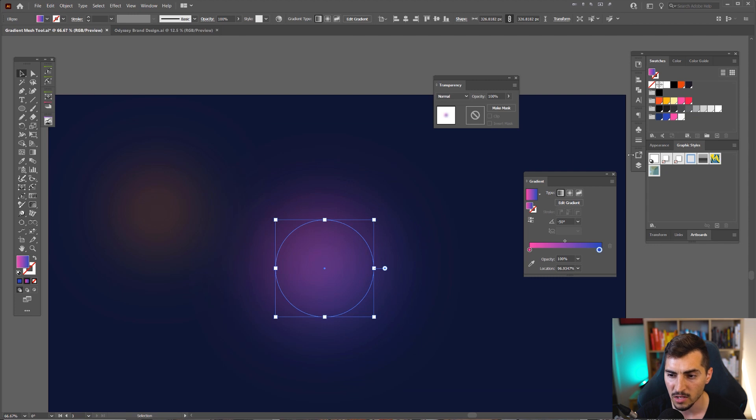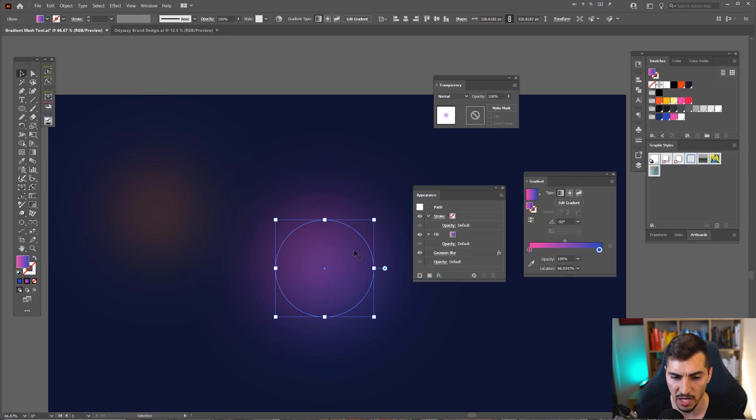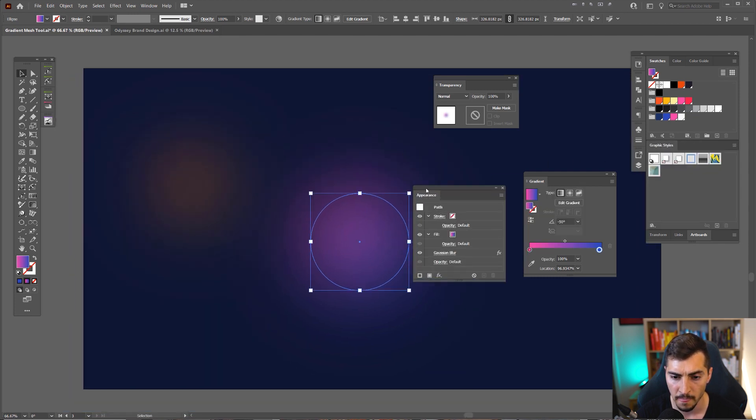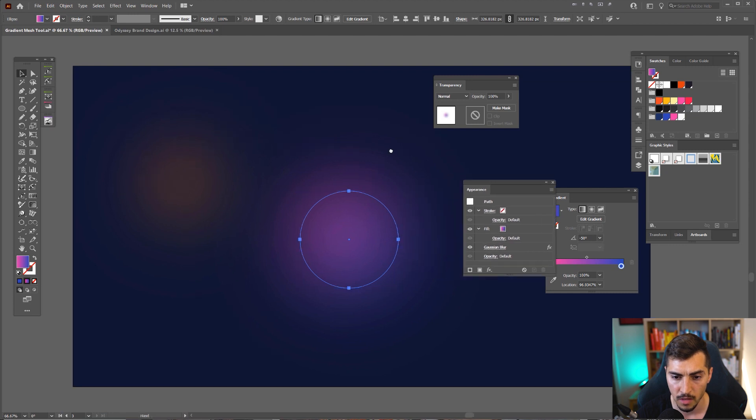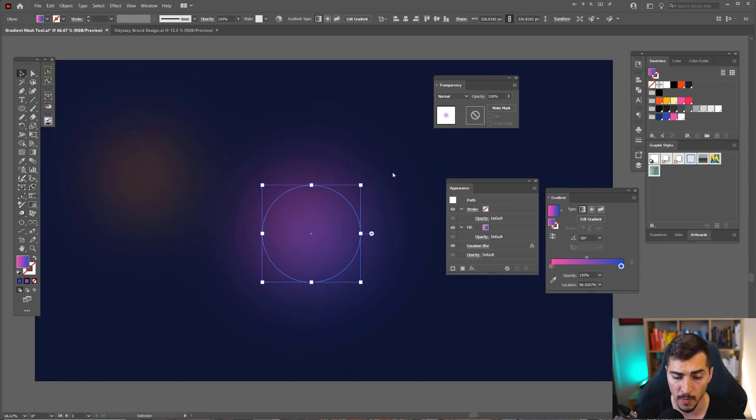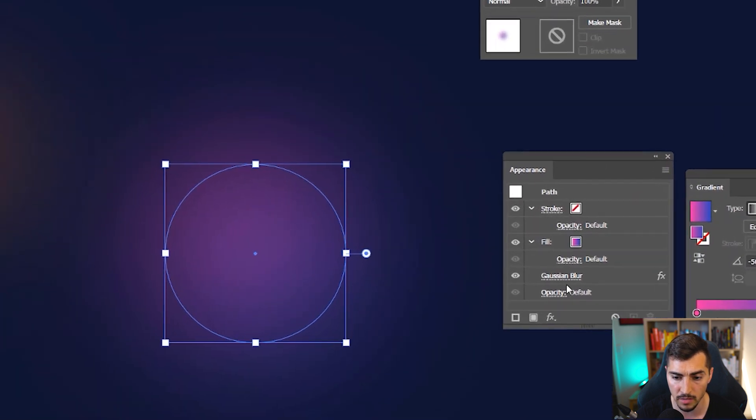You can also do it in the Appearance panel. So that's another way of changing it up. If I want to edit this, I'll open my Appearance panel, click on this, click on the Gaussian Blur on the right.